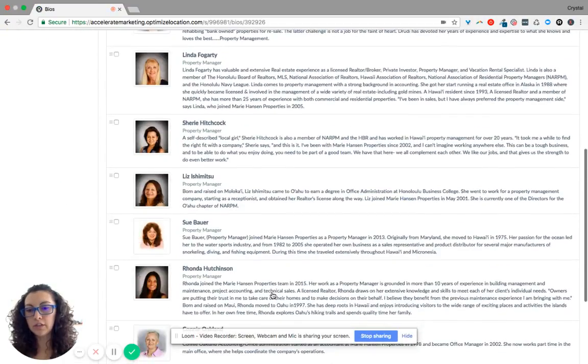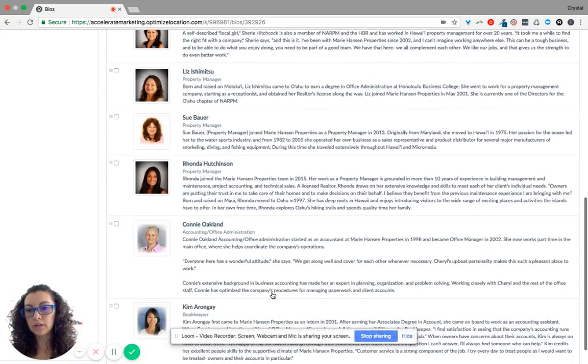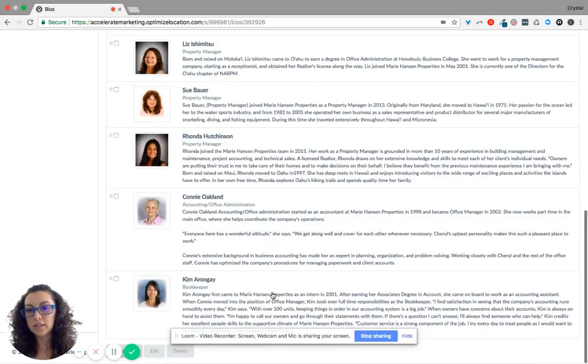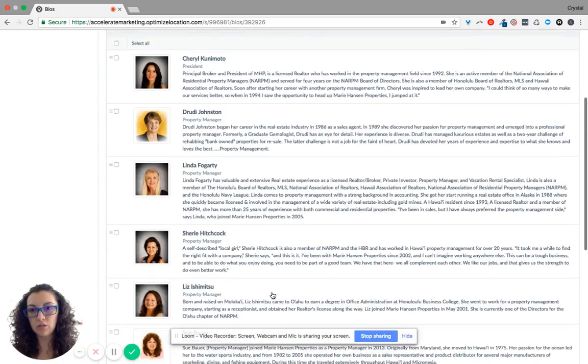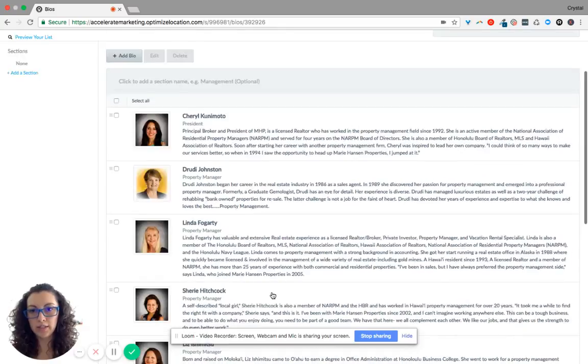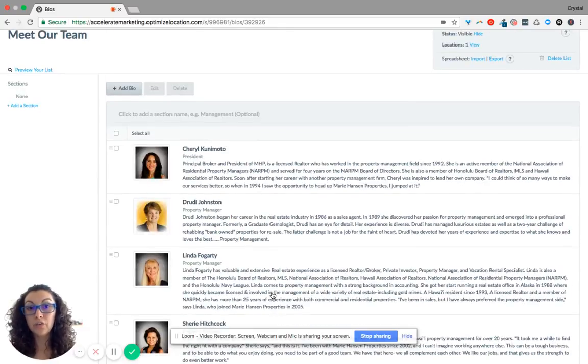here's a list of individuals that are on this site as well. So if you need to remove or add anybody, you can do that as well. If you have any questions, let me know.